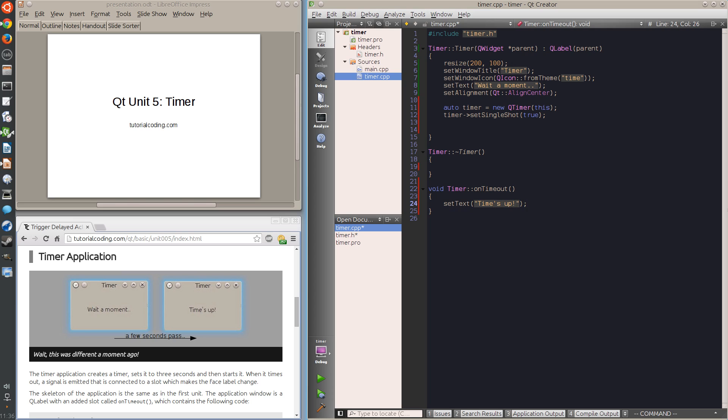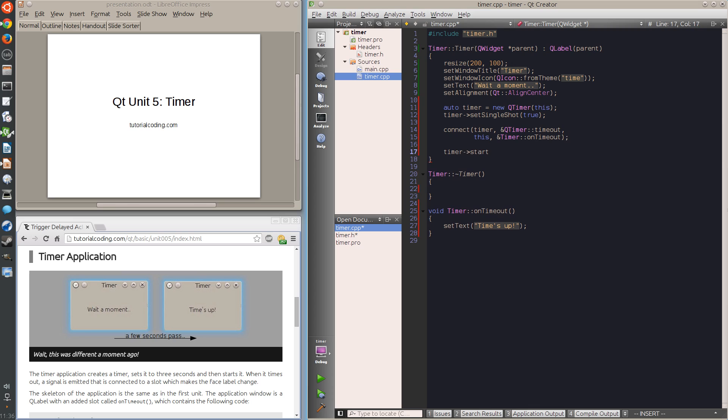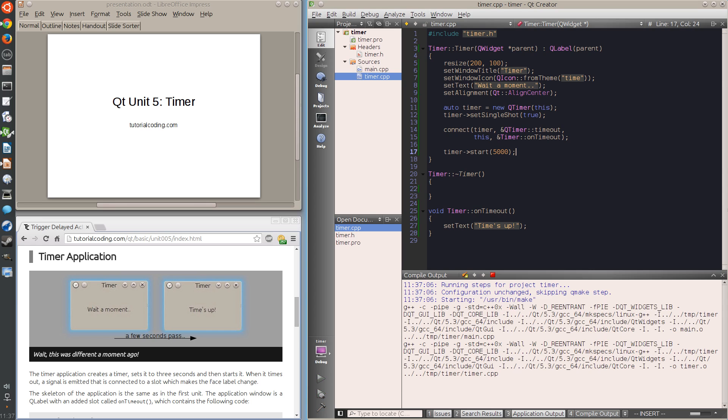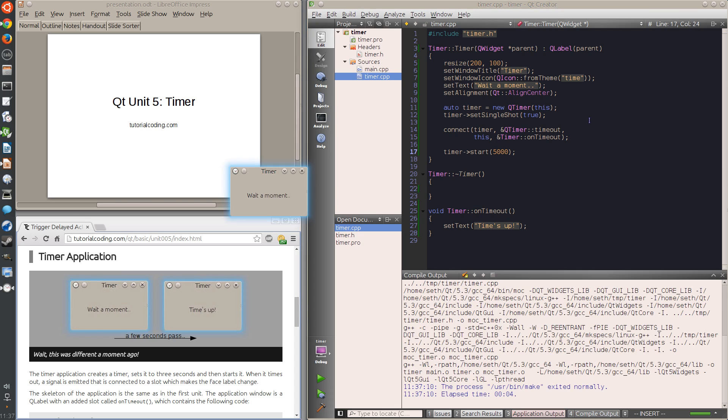Finally, I connect the timeout signal with the slot and start the timer. I have set it to five seconds, after which the label is changing.